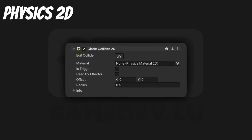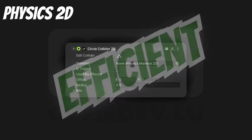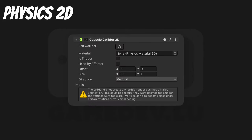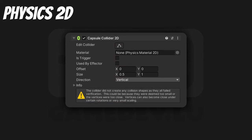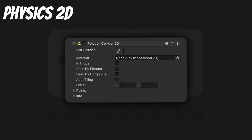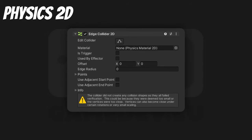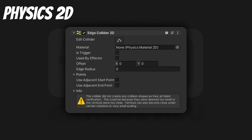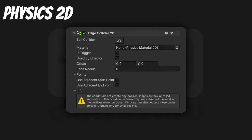Circle Collider 2D. A collider that's the size of a circle. Very simple, very efficient. Capsule Collider 2D. A collider that's the size of a capsule — ideal for characters that don't want to get stuck on edges of other colliders. Polygon Collider 2D. A collider where you can define the shape using line segments. What's special is that the shape must close. Edge Collider 2D. A collider where you can also define the shape using line segments, but it does not need to close like the polygon collider.